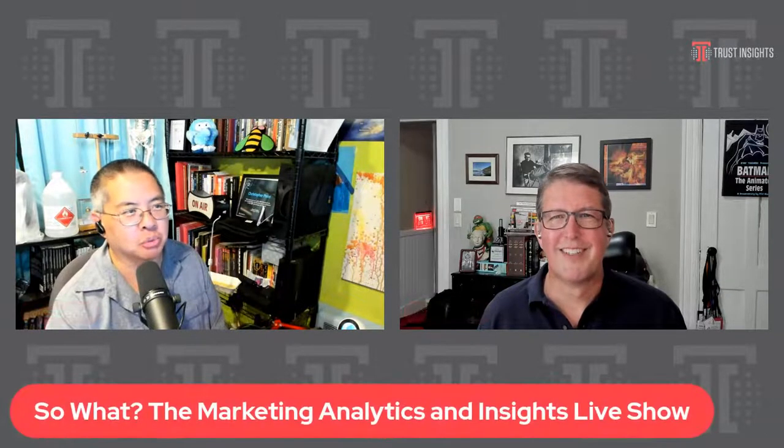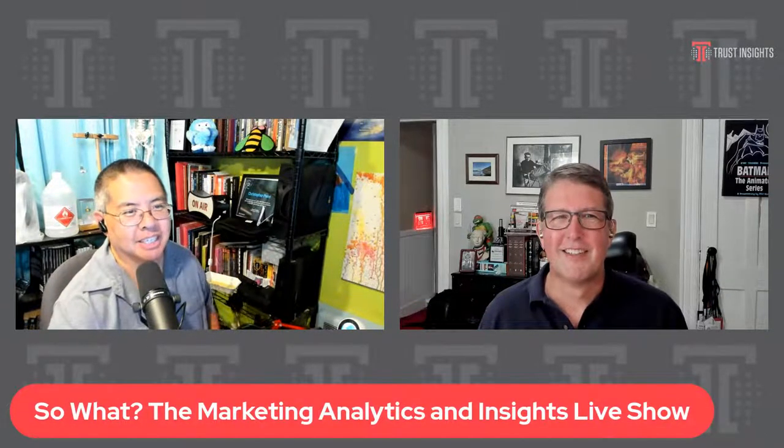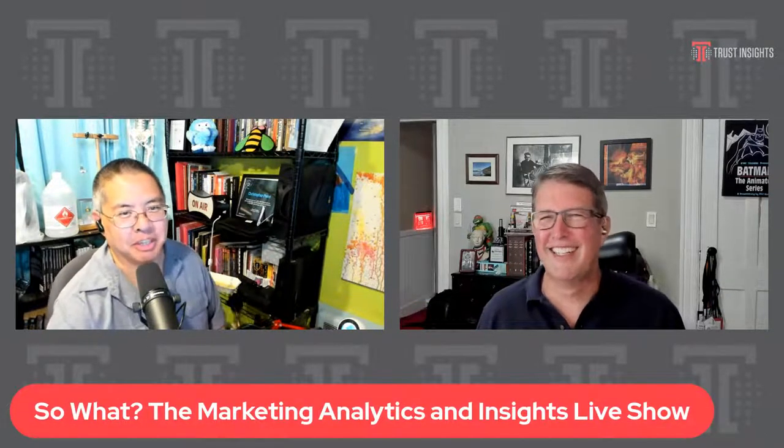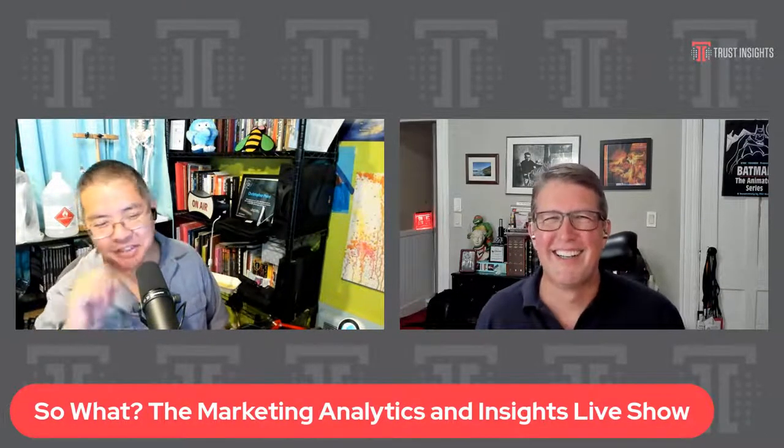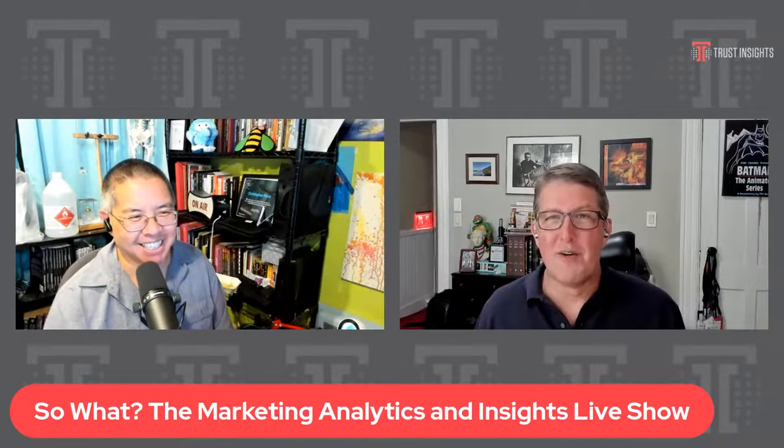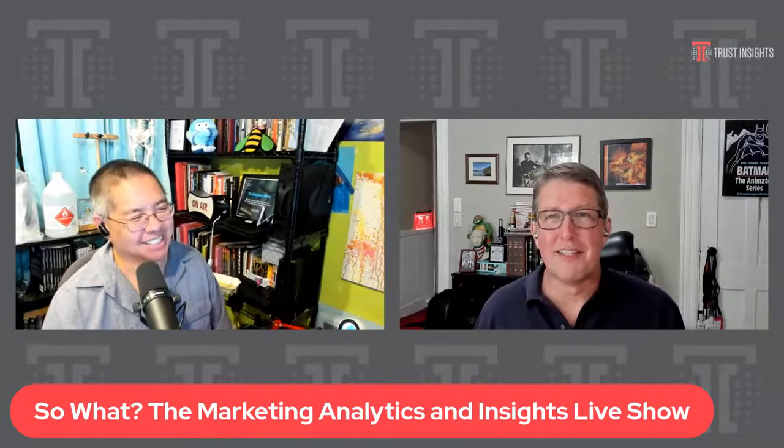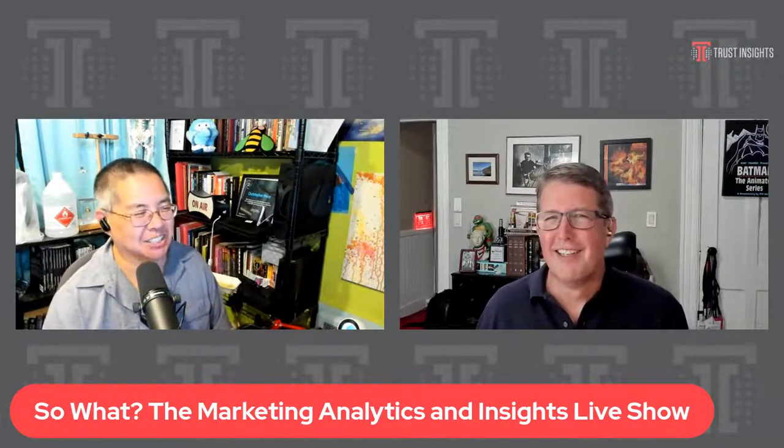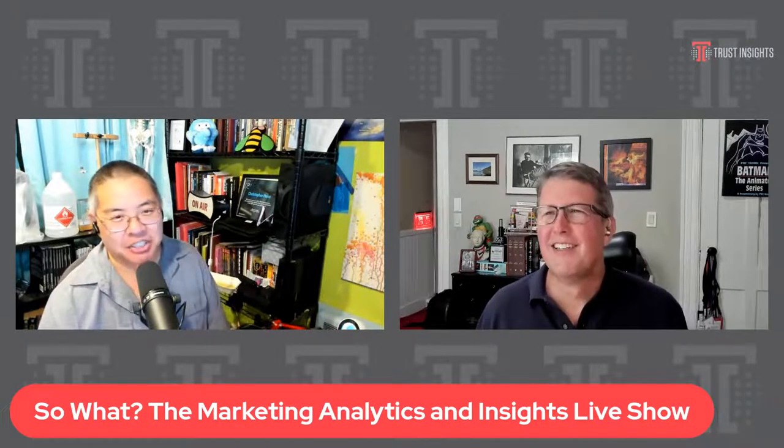Happy Thursday, folks. This is the Marketing Analytics Insights show, So What, from Trust Insights. John and I are holding down the fort this week as Katie is being chased through the woods by unicorns, which are always a favorite.